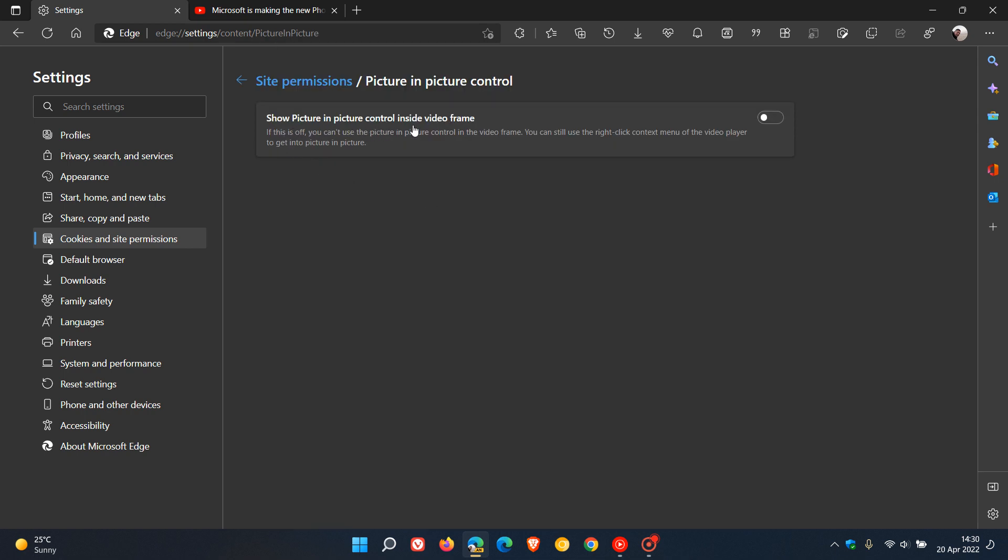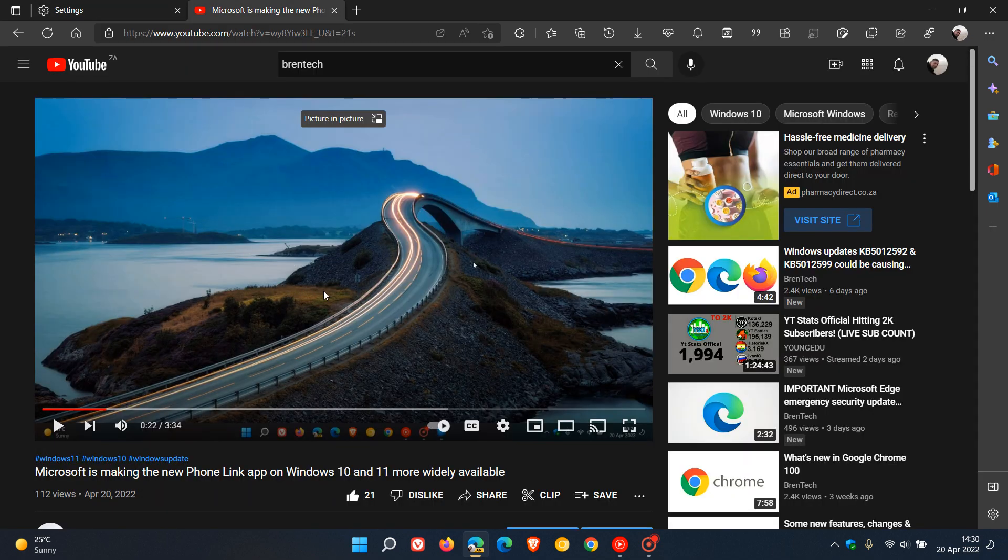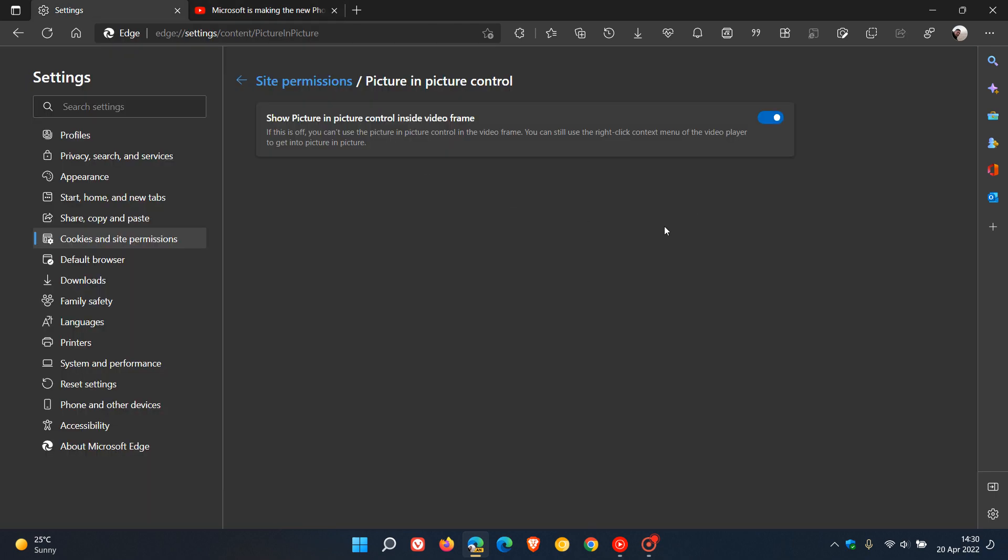As mentioned, show picture-in-picture control inside video frame. If this is off, you can't use the picture-in-picture control in the video frame. You can still use the right-click context menu of the video player to get into picture-in-picture. And as mentioned, you can toggle that on to see the picture-in-picture toggle.